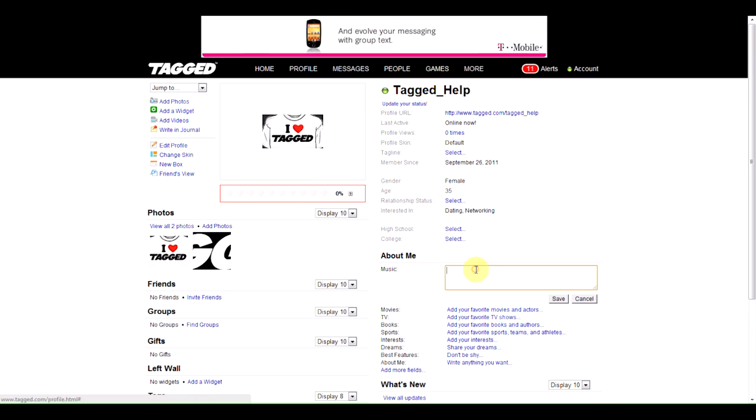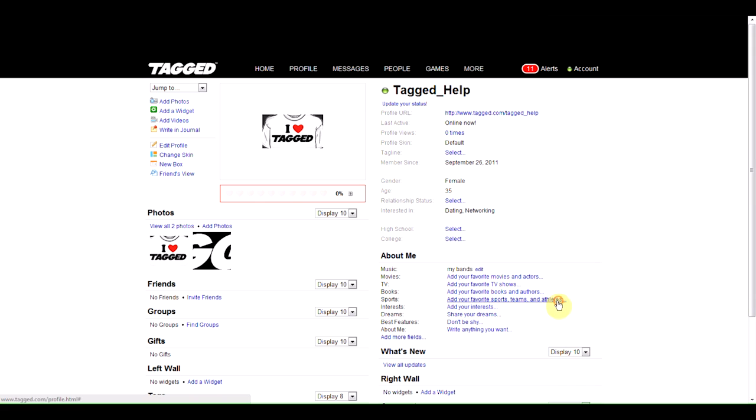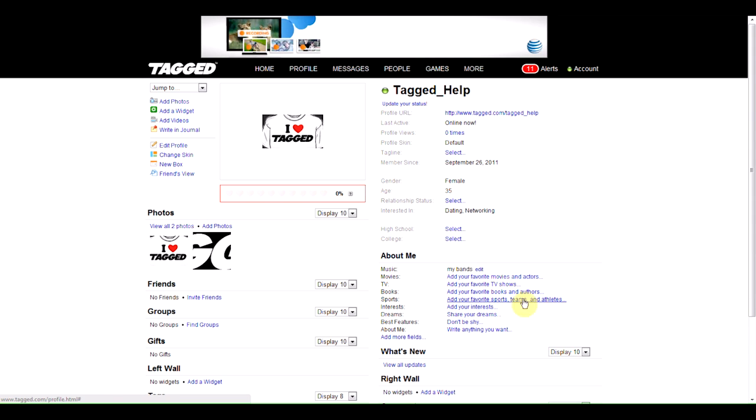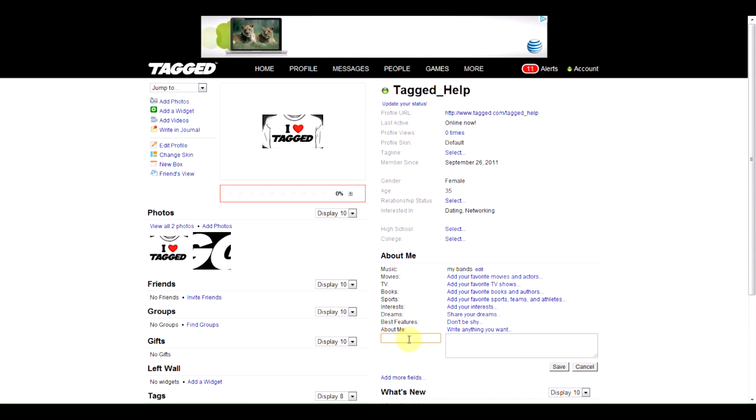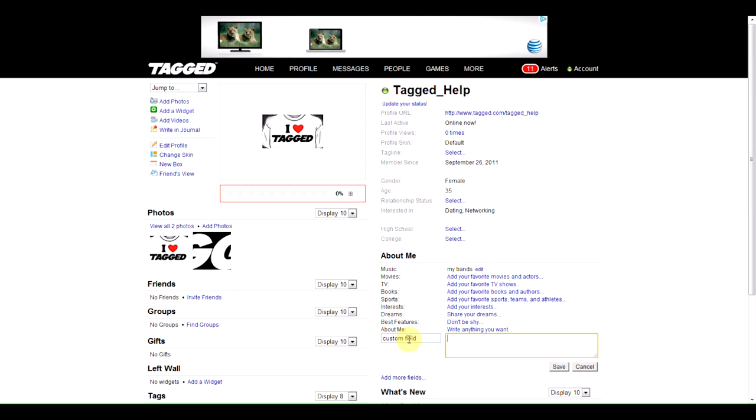You can also add things like music, movies, TVs, books, and many other things. You can also make your own custom fields here, such as this one.